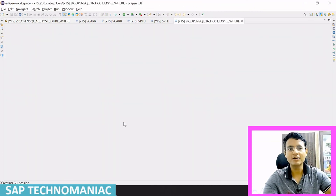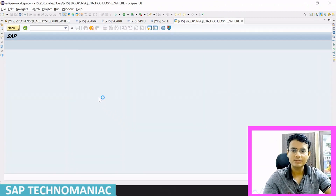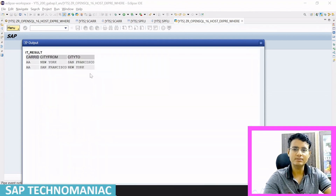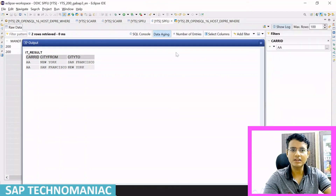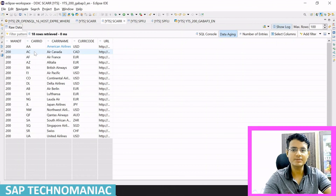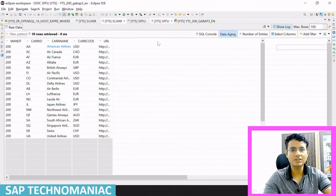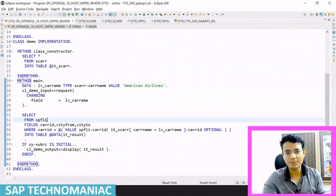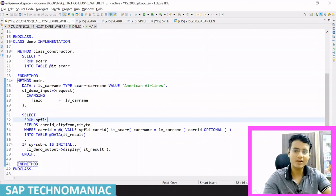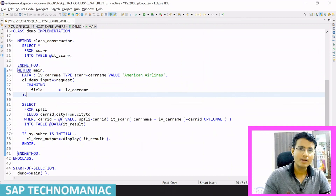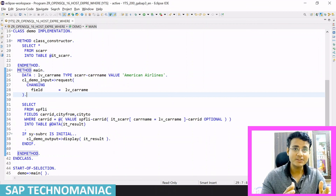F9 will not work — we have to do F8 because we need to get the request value first and then display. By default I have American Airlines as input. We enter the carrier name, get the result, and if you check the SPFLI table we have the same result. Since users understand only the airline name and not the carrier code like AA, we always create carrier name as a select option or input parameter. Any expression can be used as a host expression inside the SELECT statement — it gets evaluated and then passed to the database. Please like this video and subscribe before moving to the next.